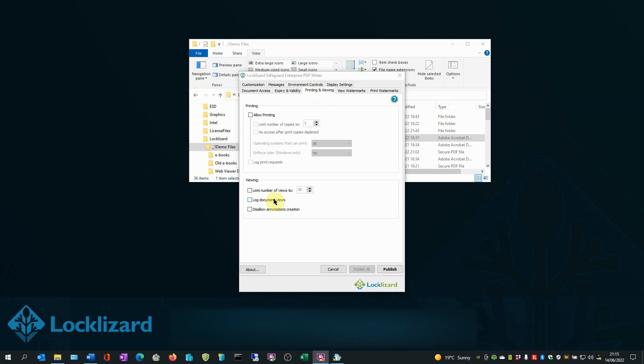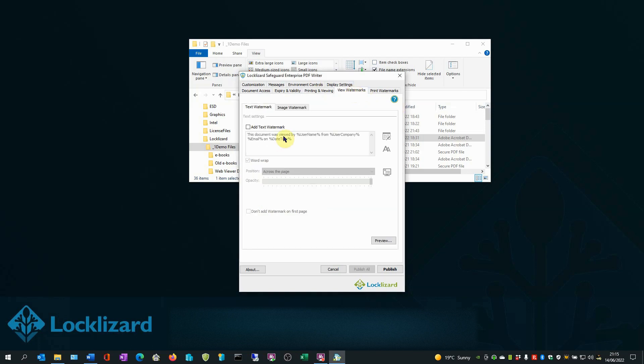In the View Watermarks tab, here you can add permanent and dynamic watermarks that can display user information, custom text, and images when a PDF document is viewed. Adding dynamic watermarks can help deter photos being taken of documents. Once added, watermarks cannot be edited in any way or removed.